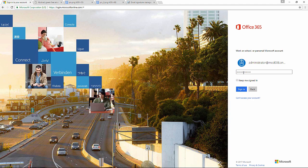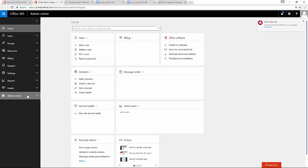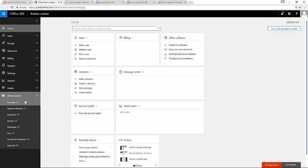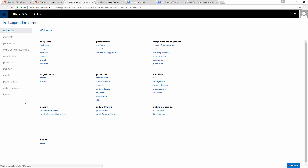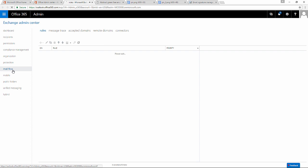First I log into my tenant as a global administrator. Then using the left menu I can access my Exchange Online Admin Center. In the menu I click Mail Flow tab and add a new rule.